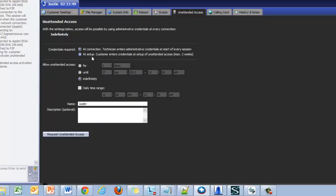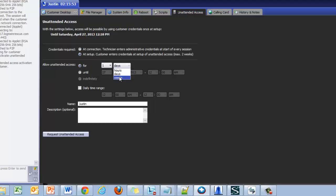With the at setup option technicians are limited to a two weeks maximum of unattended access duration. This is for security reasons. Rescue does not allow the storage and capture of passwords for longer than two weeks to ensure security for the end user.